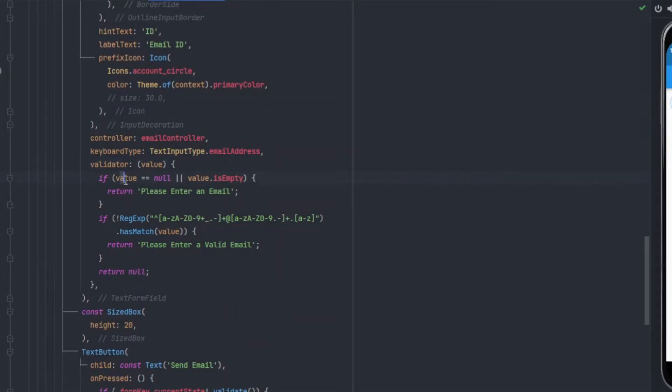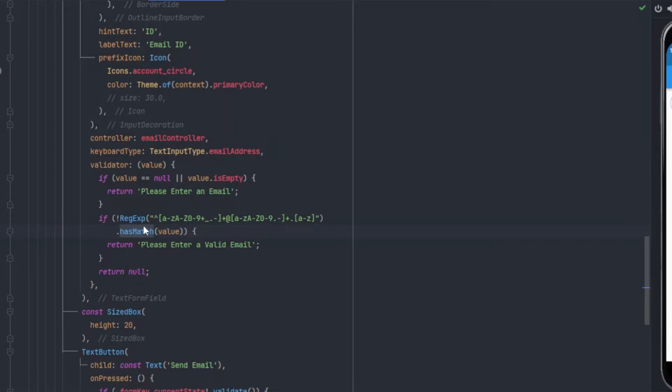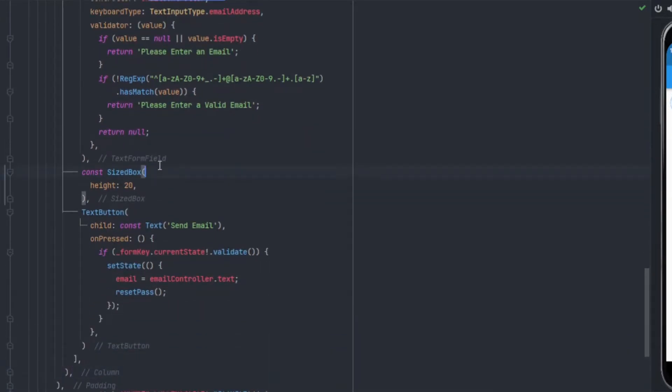For the validator, two or three things we have to do: the value should not be null, and if the value is null then we have to return 'please enter an email, the field can't be left empty'. Second thing, to verify that yes it is an email only and not something else, we have a RegExp code. If the value in the text editing controller has a match then only we can allow the user to send the email. If it does not have a match, it means it is not a valid email and we will return 'please enter a valid email'. If both of these are satisfied then we will return simply null.